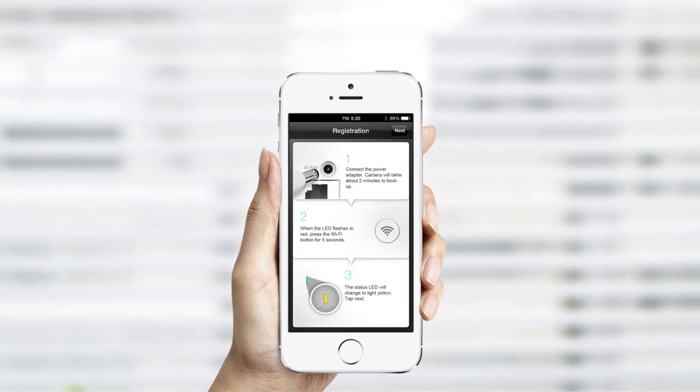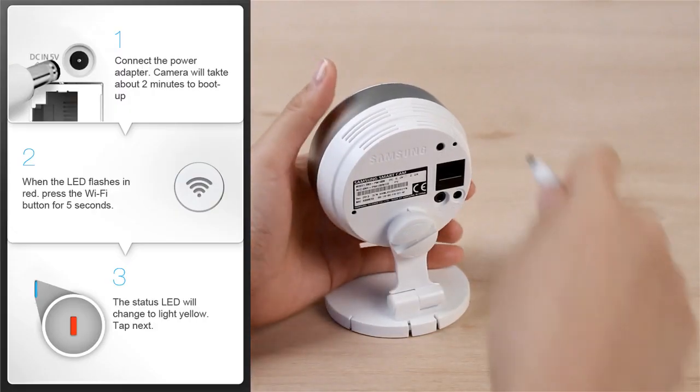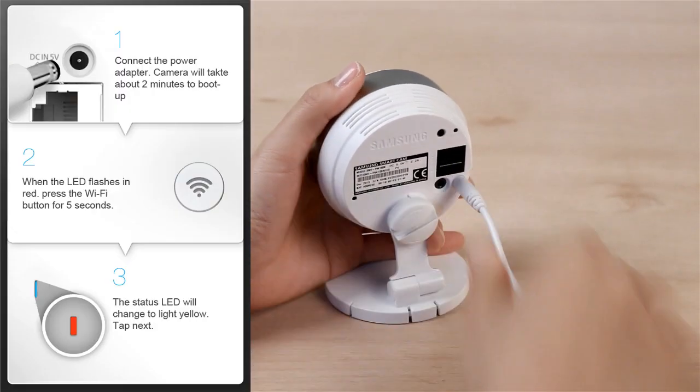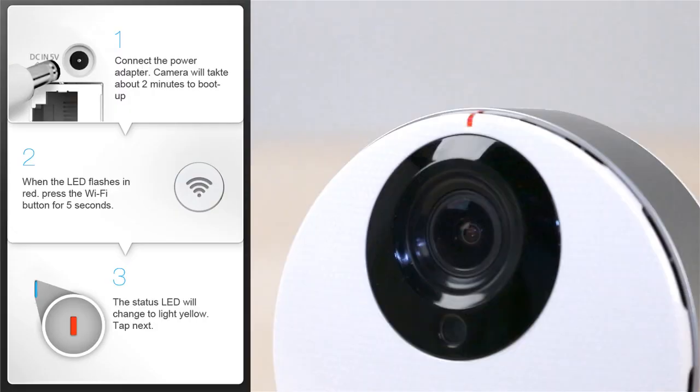Next, follow the three steps on the screen to set up your camera. First, connect the power adapter to the camera and wait about 2 minutes until the LED lights turn to a flashing red.